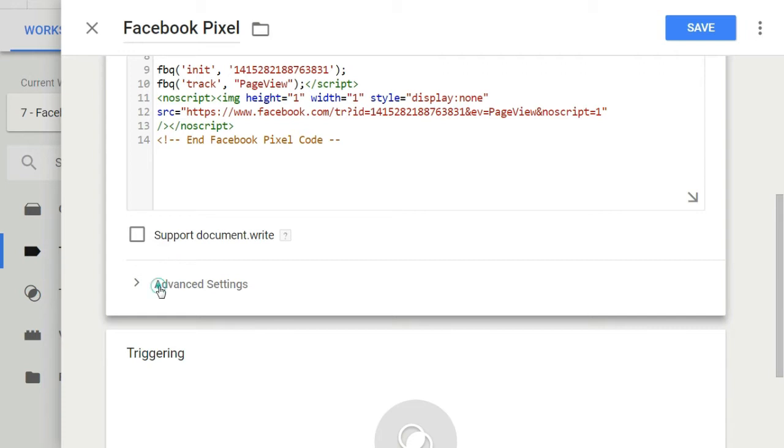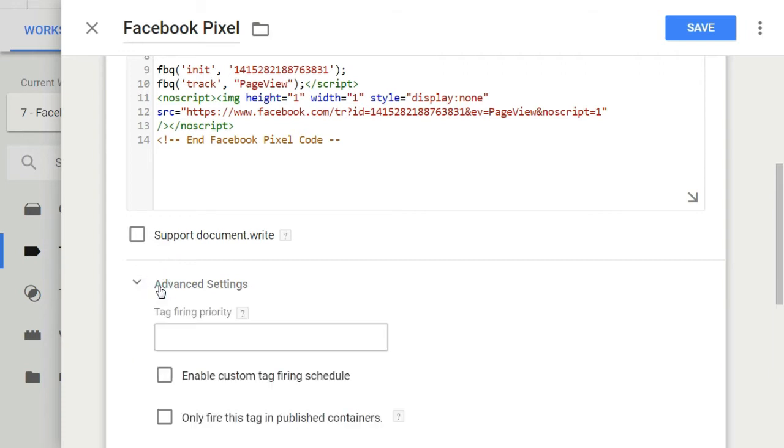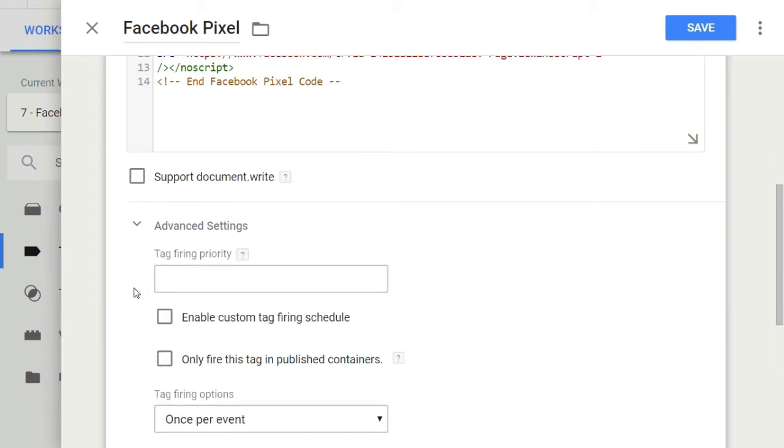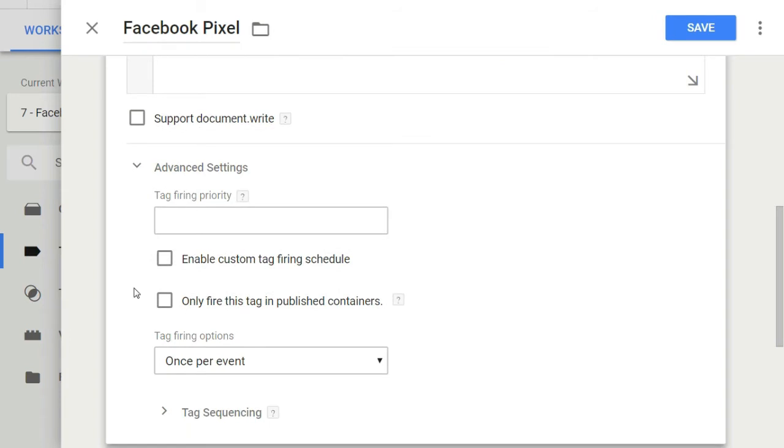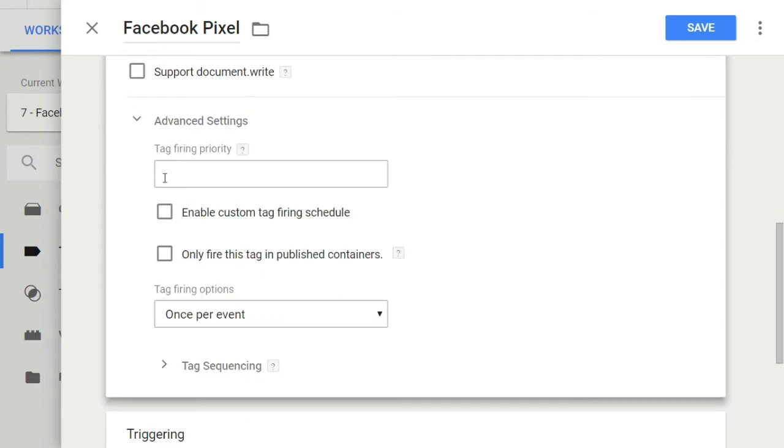Then below, we have advanced settings. These advanced settings are even applied on built-in tag templates. So let's understand what they are. Tag firing priority. This option determines the order in which the tags will be fired.